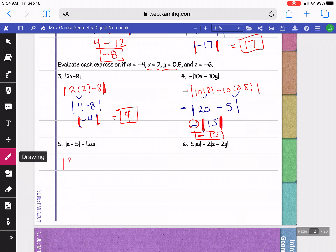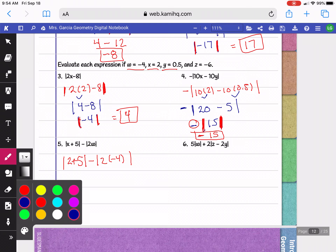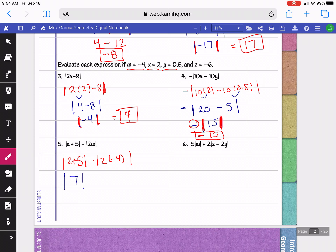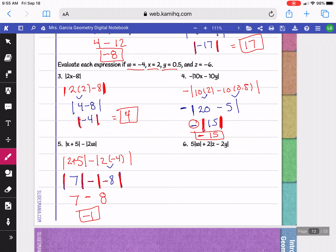On the next example we're plugging in 2 for x and negative 4 for w. Simplifying the inside: 2 plus 5 is 7, so that becomes the absolute value of 7. Then 2 times negative 4 is negative 8, giving us absolute value of 7 minus absolute value of negative 8. Do not change this to a plus — absolute value blocks that. The absolute value of 7 is positive 7, and the absolute value of negative 8 is positive 8. So 7 minus 8 is negative 1. Just because you have absolute value doesn't mean your final answer will be positive — it just means whatever is inside becomes positive.